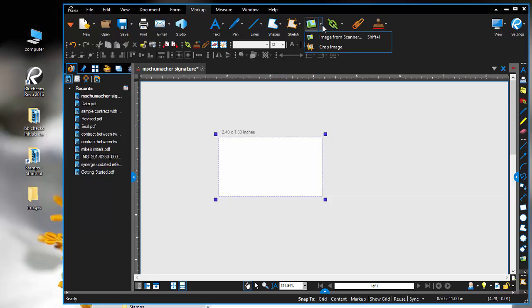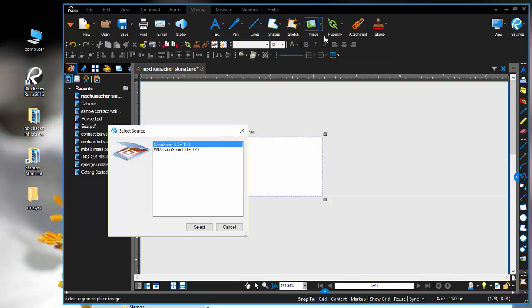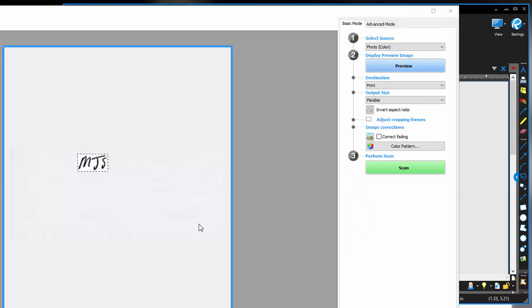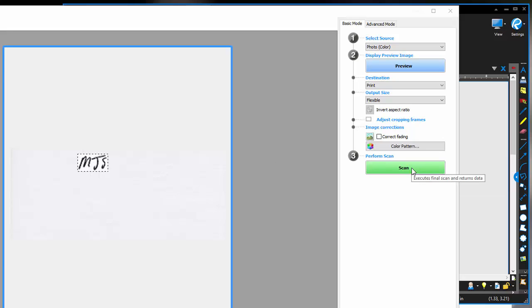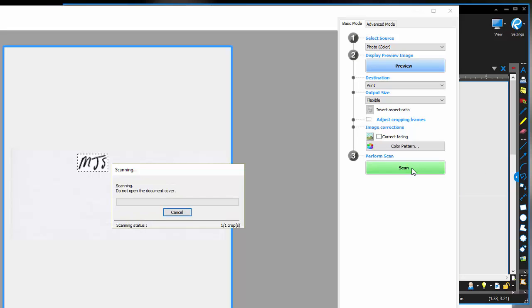I'm going to click Image, then Image from Scanner. You can see I have my initials ready to go. If not, I would click Preview and manipulate the scanner to capture my initials. But I already have that ready, so I'm going to scan.